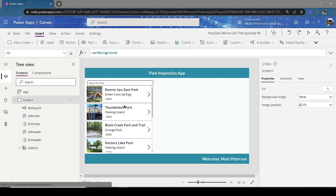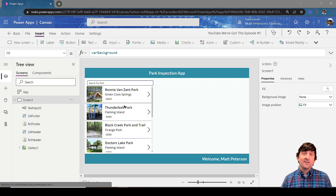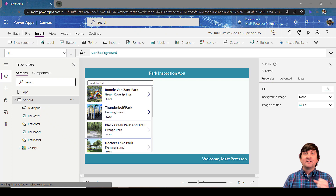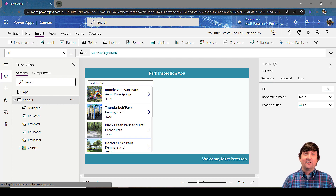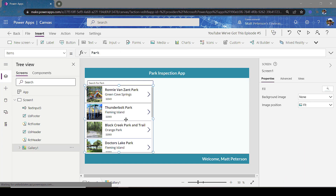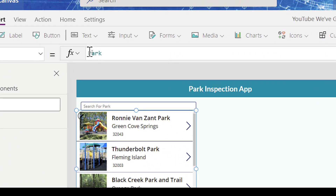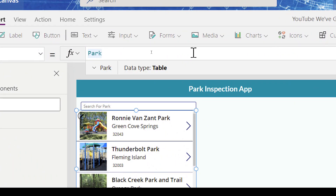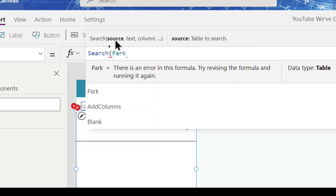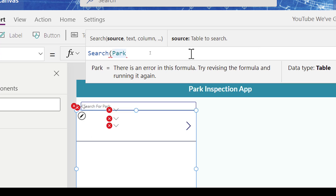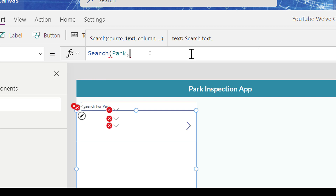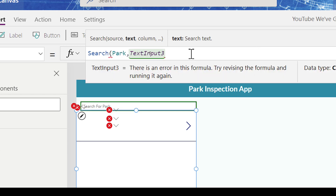Now that's done, the next part is to add the search capability. When I was first learning how to do searching, I thought you put the search command where you're doing the searching — typing in something like 'Ronnie Van Zant Park.' However, the Search command has to be done where the data lives, and our data lives in our gallery. So I'm going to select my gallery, and in the Items property in front of 'Park' I'm going to type 'Search.' It asks what you want to search over — my Park table, which is a SQL Server table.